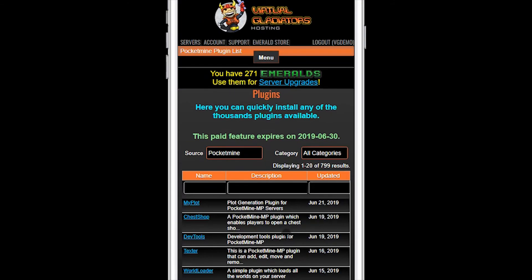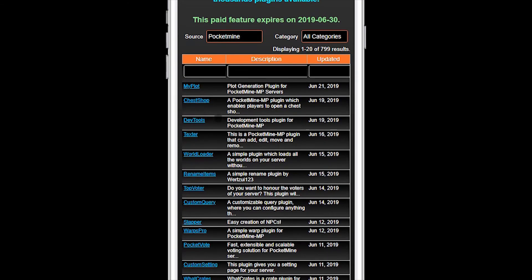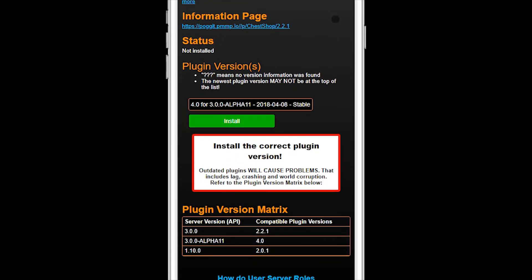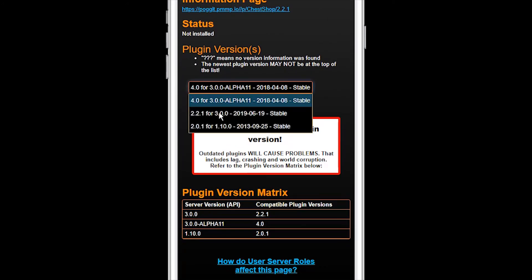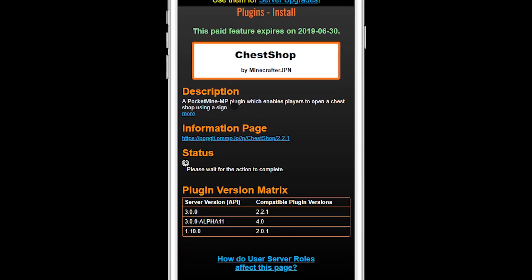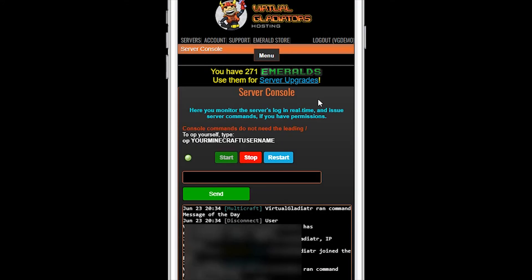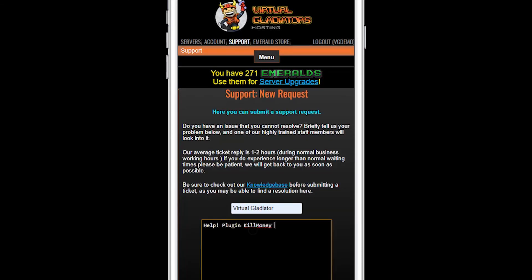That's it for this demo. Hopefully, you now have a good idea on how to install plugins for your server, and more importantly, how to install the correct version plugin for your Minecraft server version. If you run into any issues, just open a support ticket by clicking on the support link in the header, and then filling out the support form.